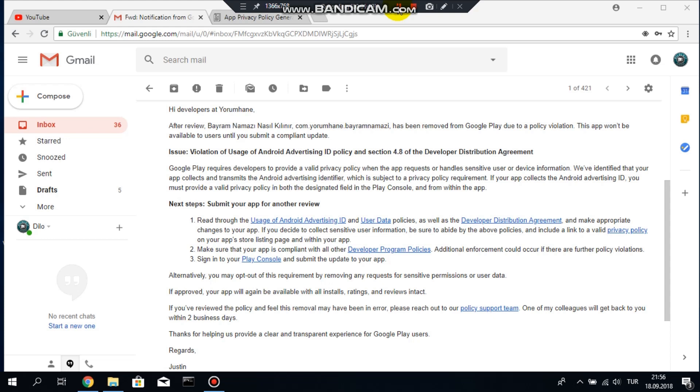After you prepared your privacy policy you will go to your Play Console and then select your app and then go to your store listing page and implement a link to your privacy policy.